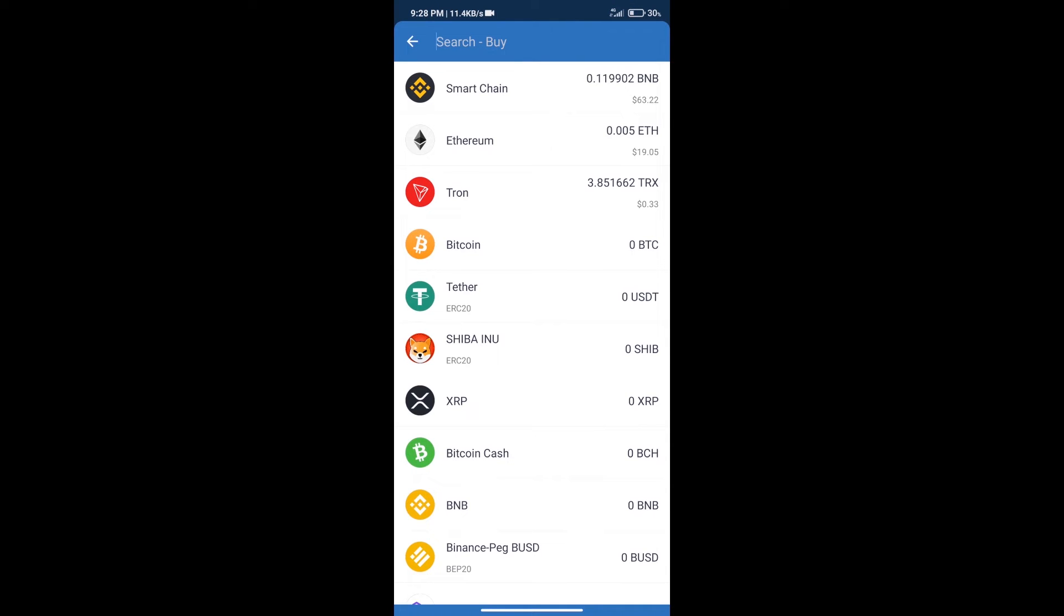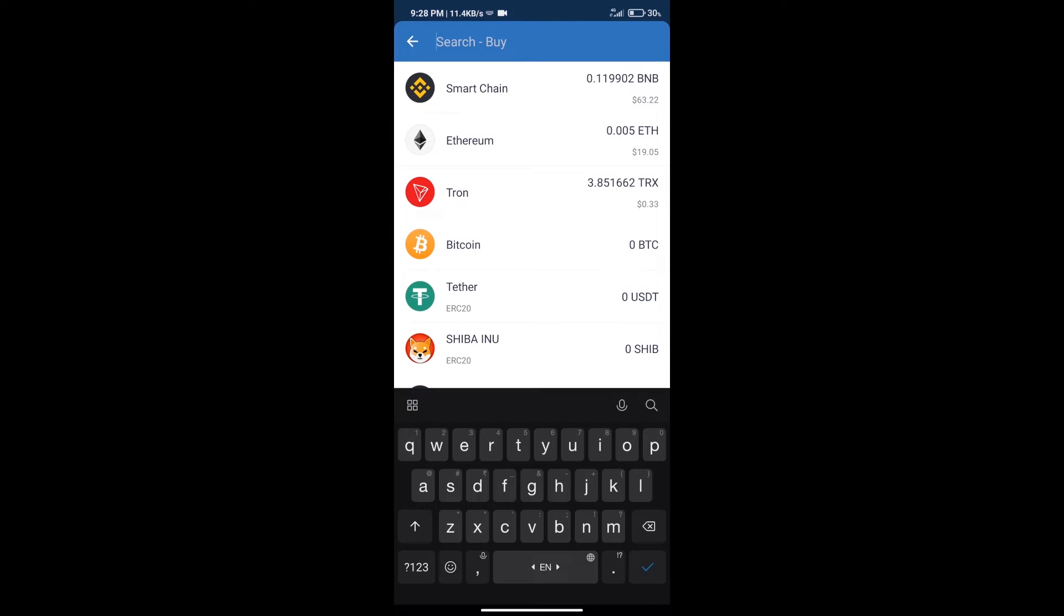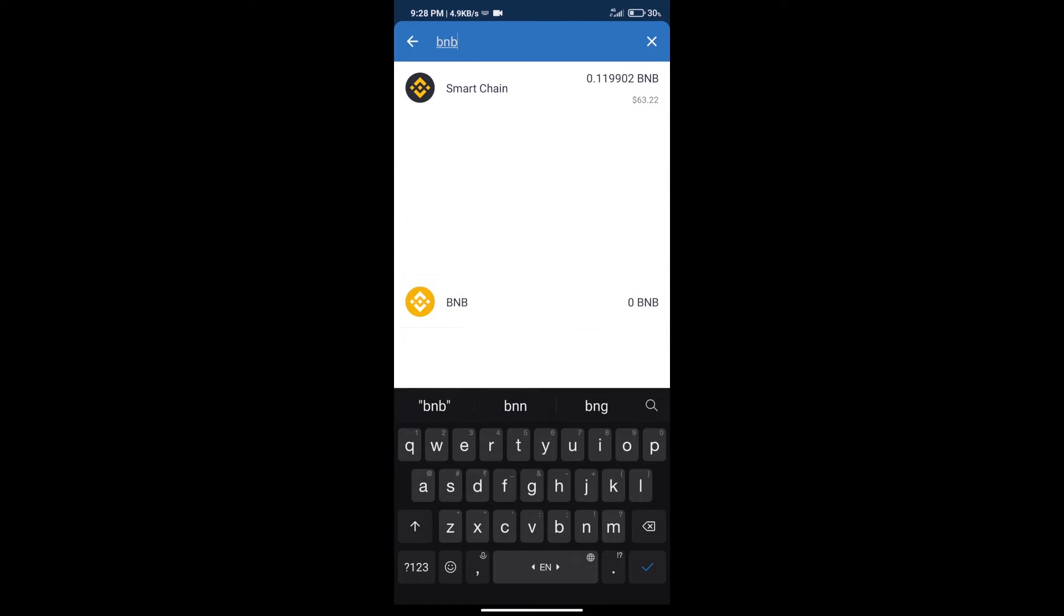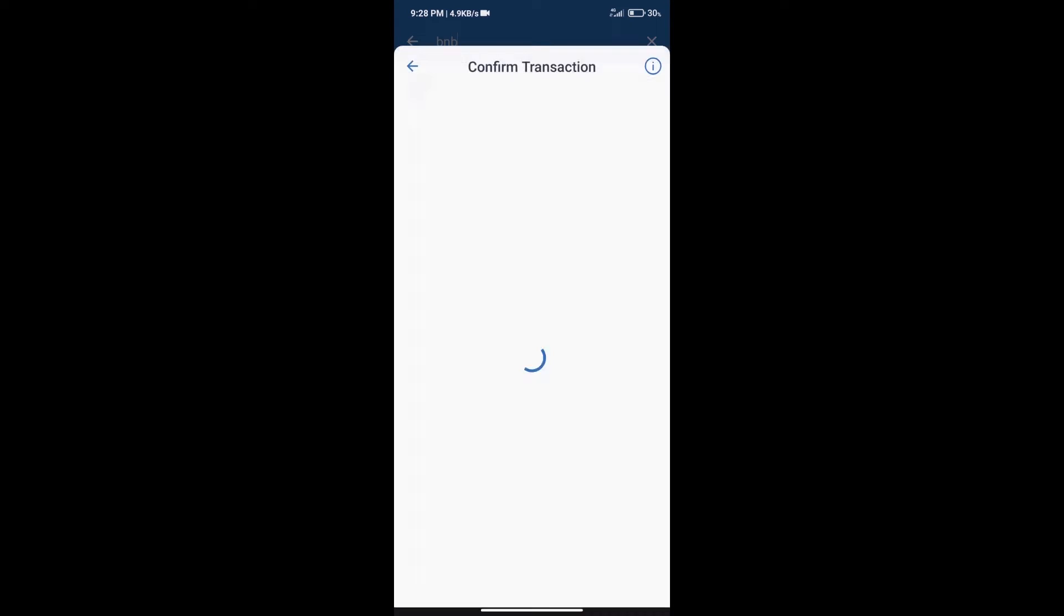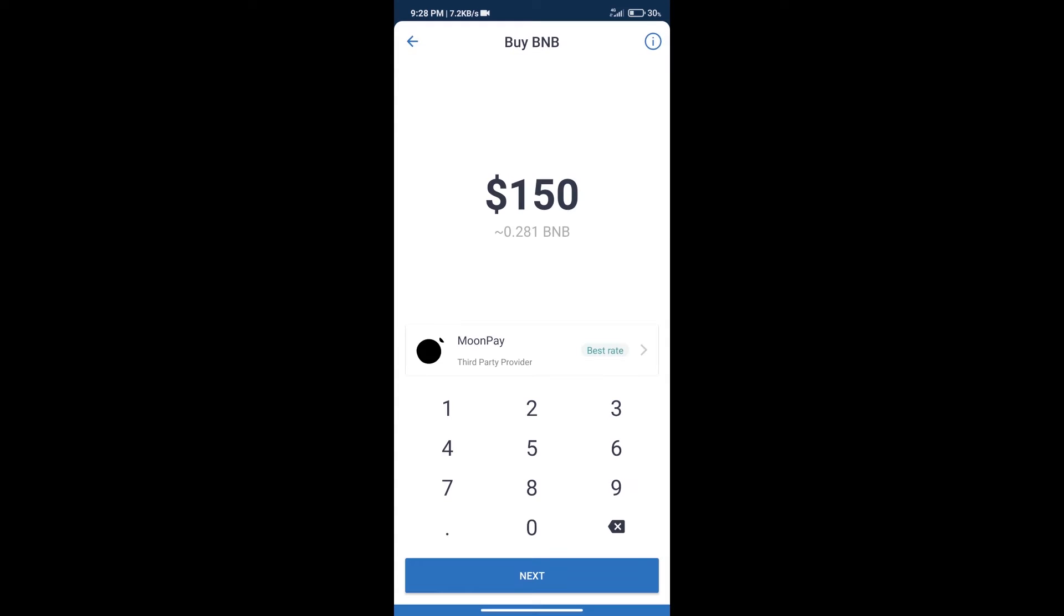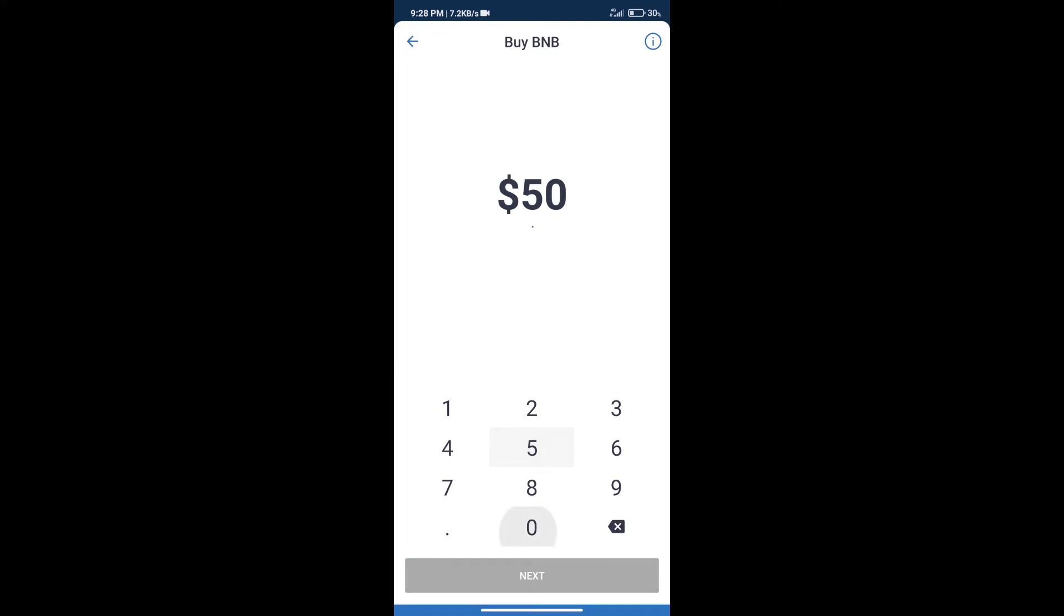And here we will search BNB. Click on Smart Chain. Here we can purchase minimum $50 BNB using MoonPay.